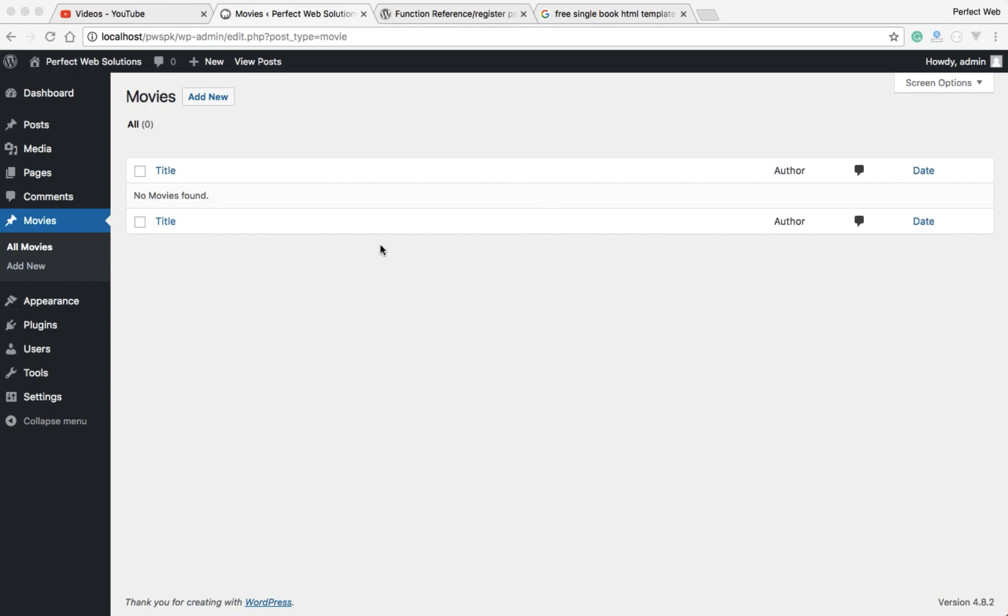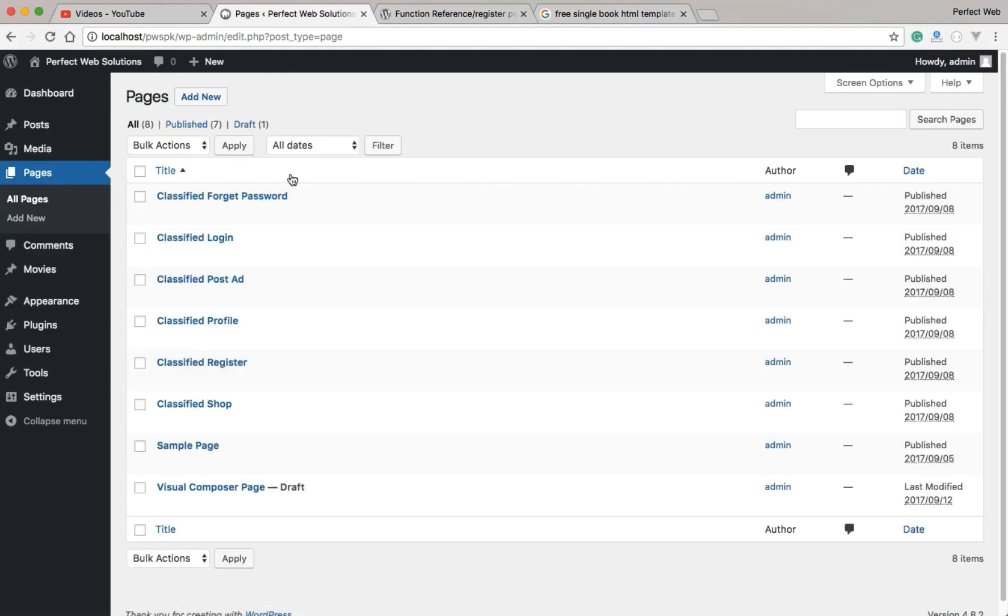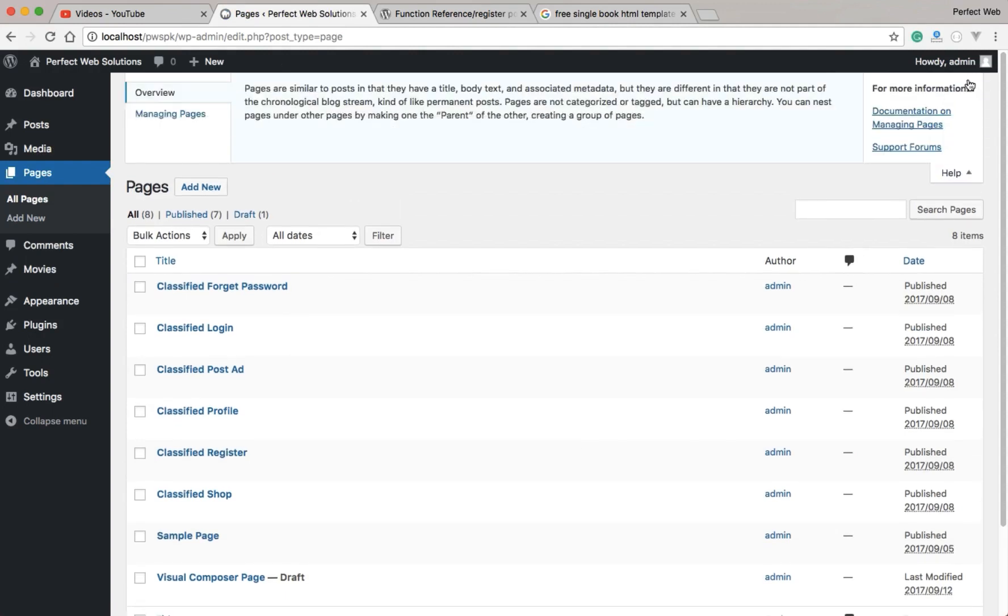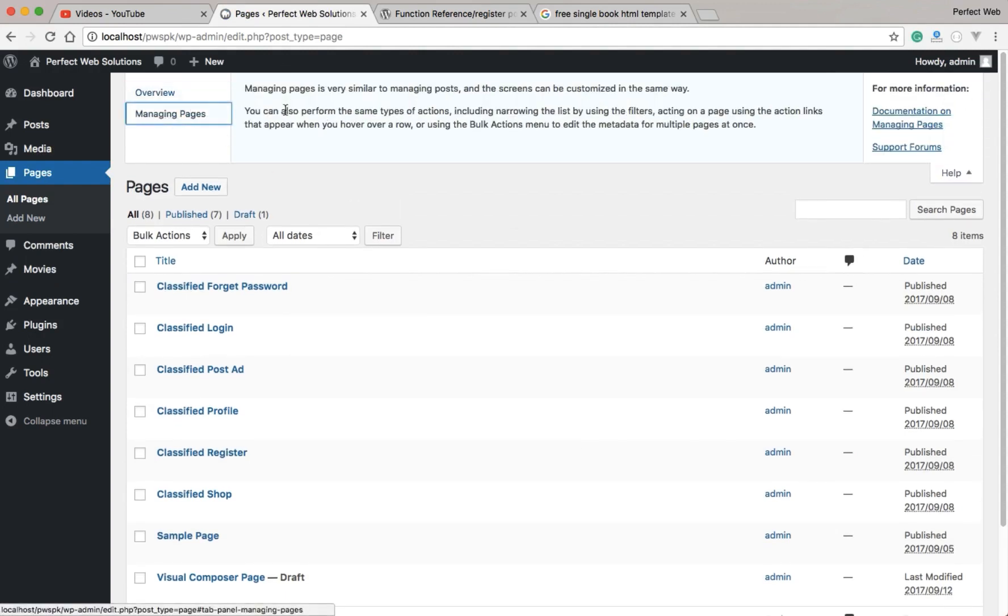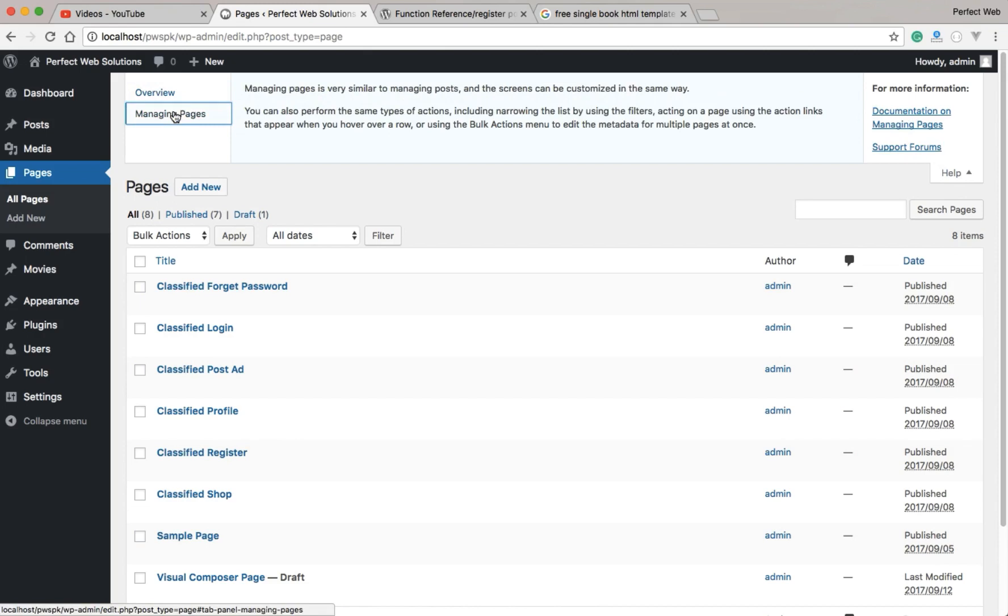If you go to your admin panel of your WordPress - I'm just logged in my localhost pwspk admin panel - if you go to Pages, you will see a help dropdown menu here. If you click on it, you can see you have some options here, as well as you have some options on the right and left, and you can click and navigate through them. This is a screen help for a particular post type or page type, because pages are also kind of post type.